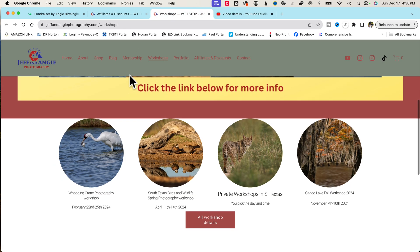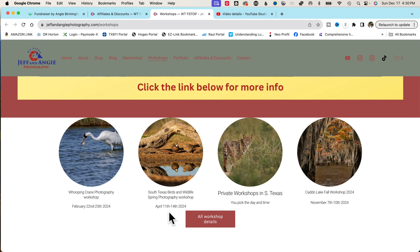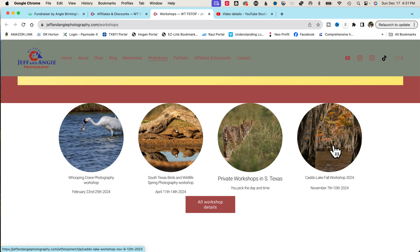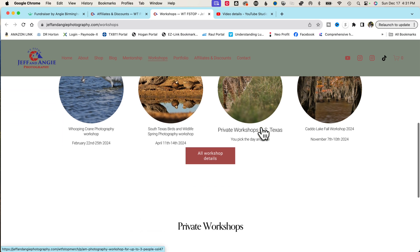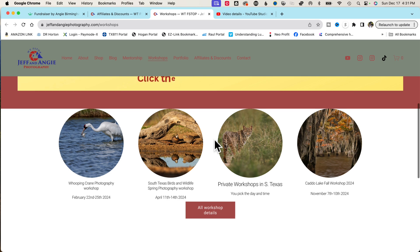I also have a couple of workshops coming up. I have one spot left in the Whooping Crane Photography Workshop from February 22nd to the 25th, and a couple spots left on my South Texas Bird and Wildlife workshop down in the valley — very South Texas, right on the Mexican border near Hebronville. I also do private workshops here in South Texas, up to three people, one-on-one. And next fall I have the Cotto Lake Fall Workshop coming up, the 7th through the 10th. I'm going to do a video on the last Cotto Lake workshop — even though it was gloomy, we still got some pretty good pictures.